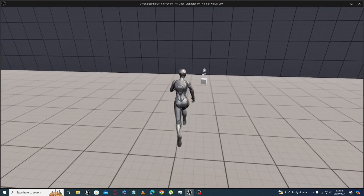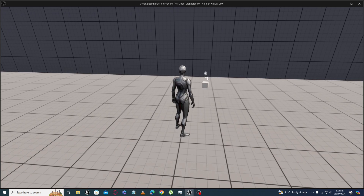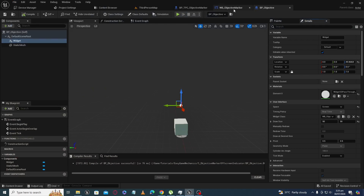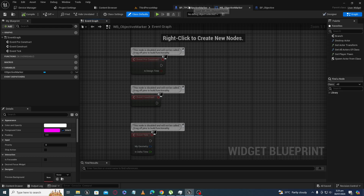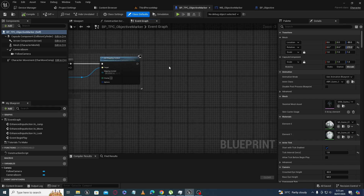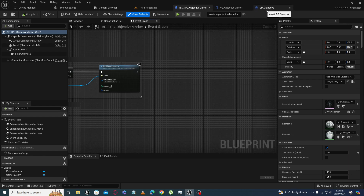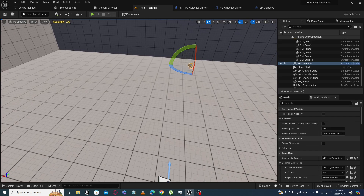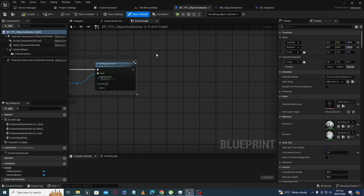Our next target is to update the text distance. For that we have to take the reference of our third person character and BP_Objective in the widget blueprint. We can update the distance there, or we can update it from inside the third person character. I will update the distance from the third person character to BP_Objective inside the third person character blueprint. For that I have to take the reference of the objective into my third person character.